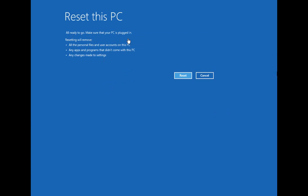And then it just gives an overview of what will be removed. In this case, everything basically. So let's go ahead and click on Reset.